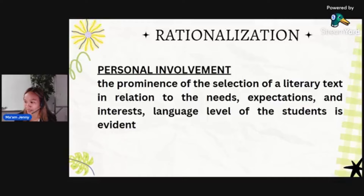So the correct answer for that question is letter B — cultural enrichment.